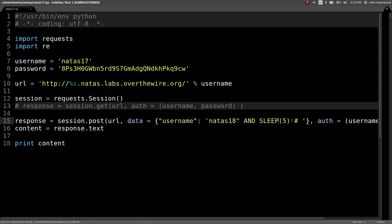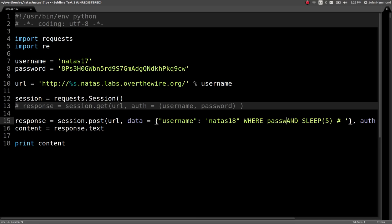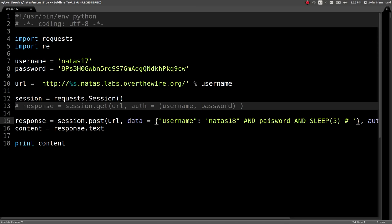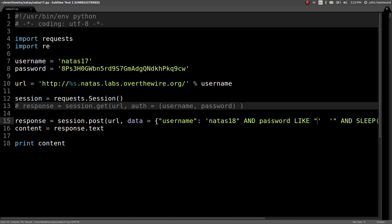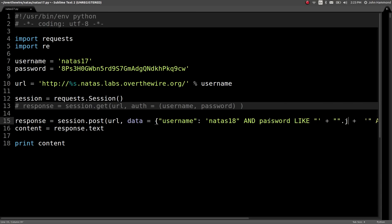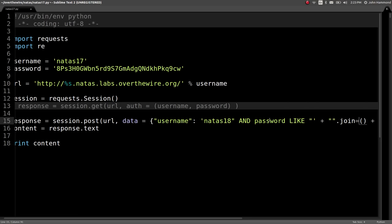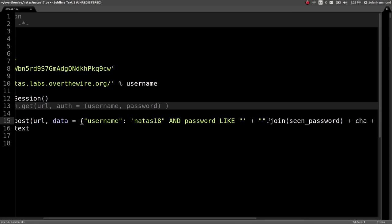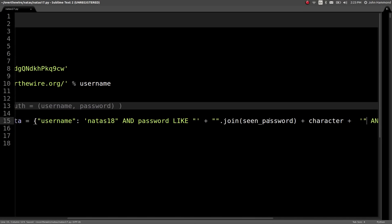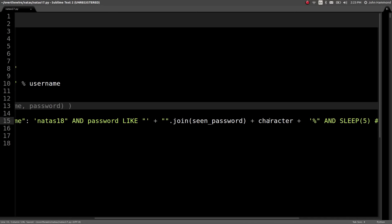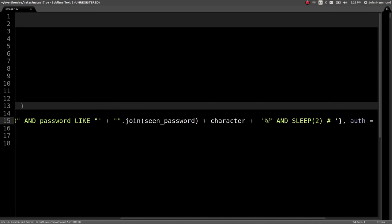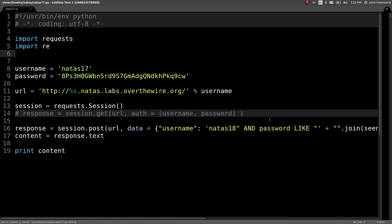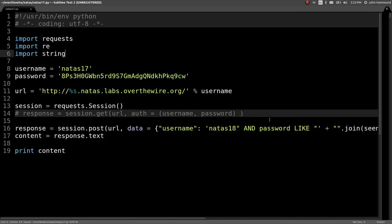We can actually leak out the password. We can say AND password is like and use the same methodology that we've been using before. So add in what we've seen of seen_password, join of seen_password because we'll keep track of that in a list, and a character that we iterate through. Don't forget our percent sign here so we get the wildcard. And let's change the sleep to 2.